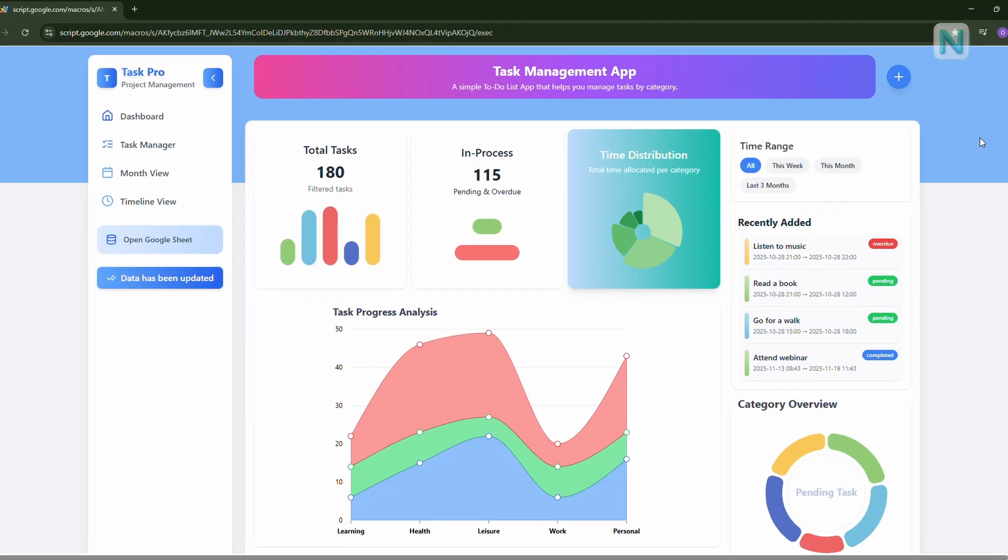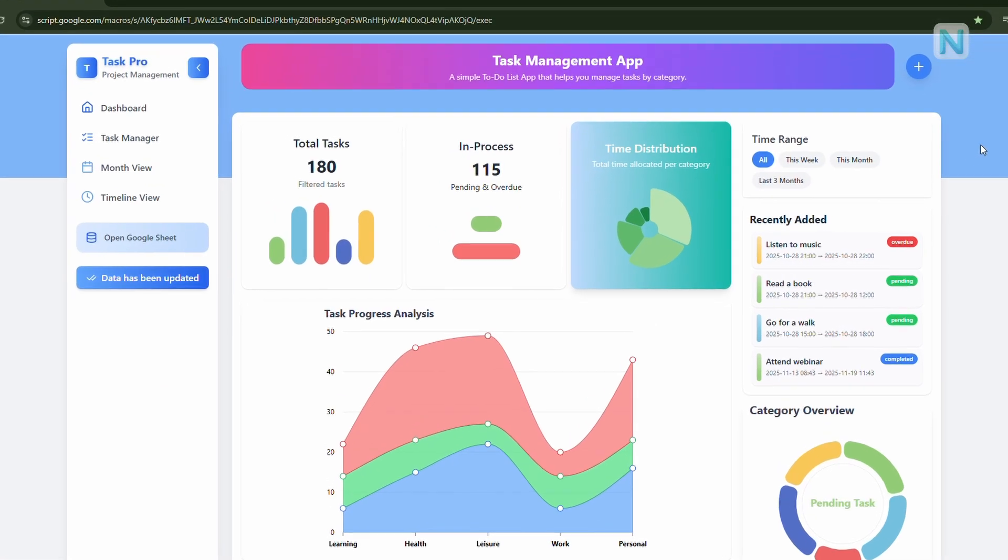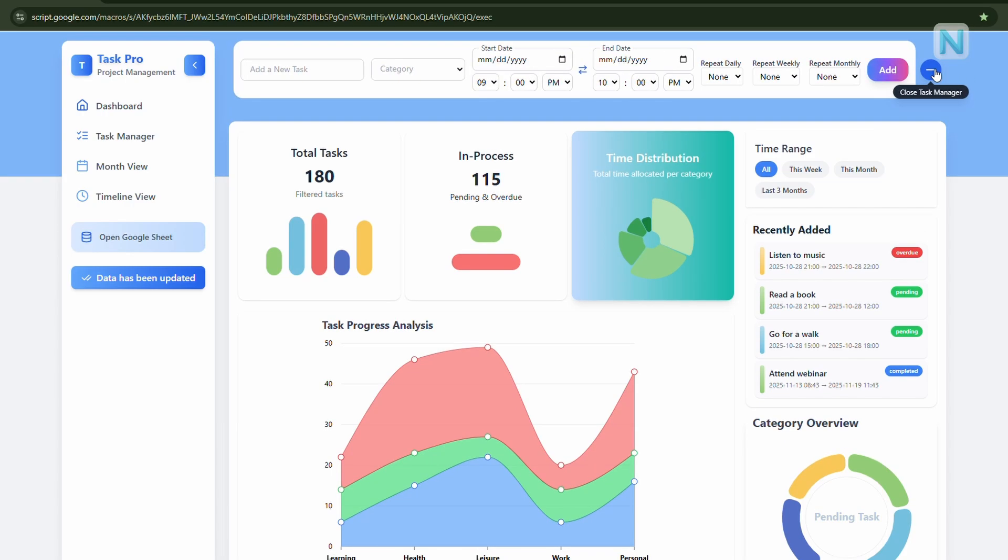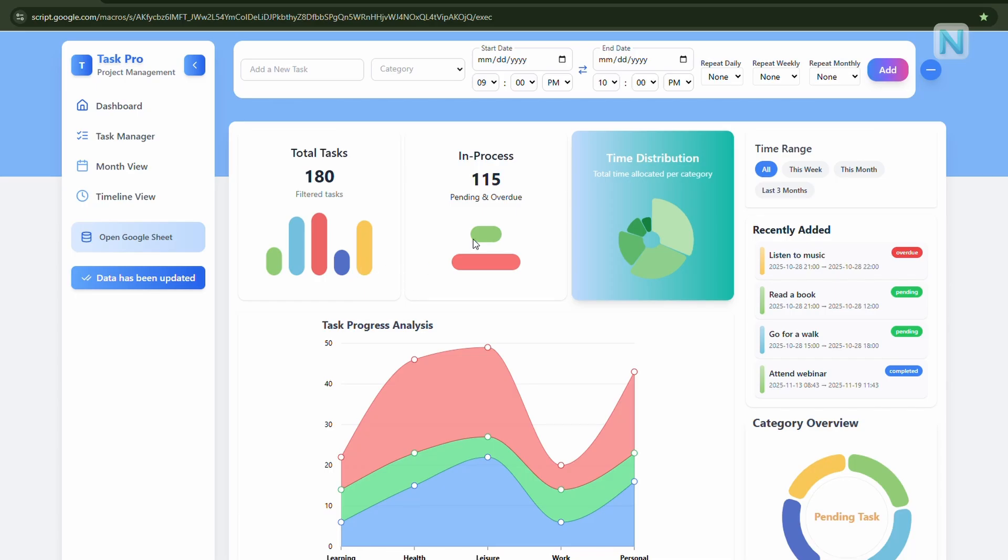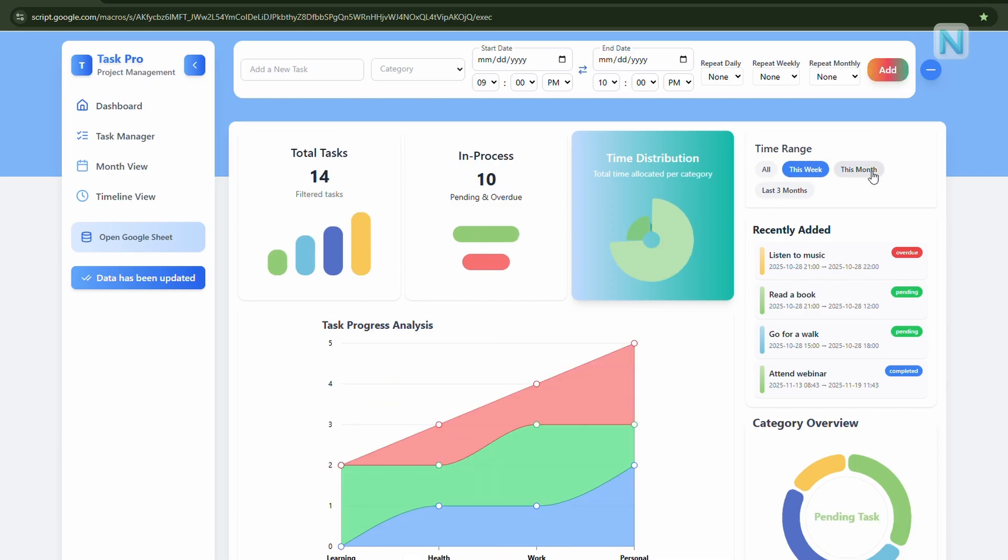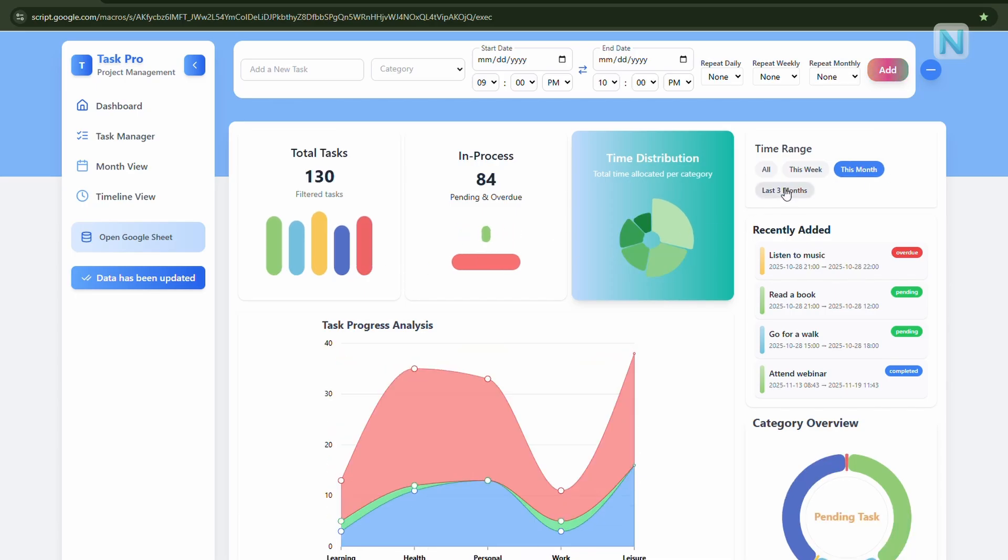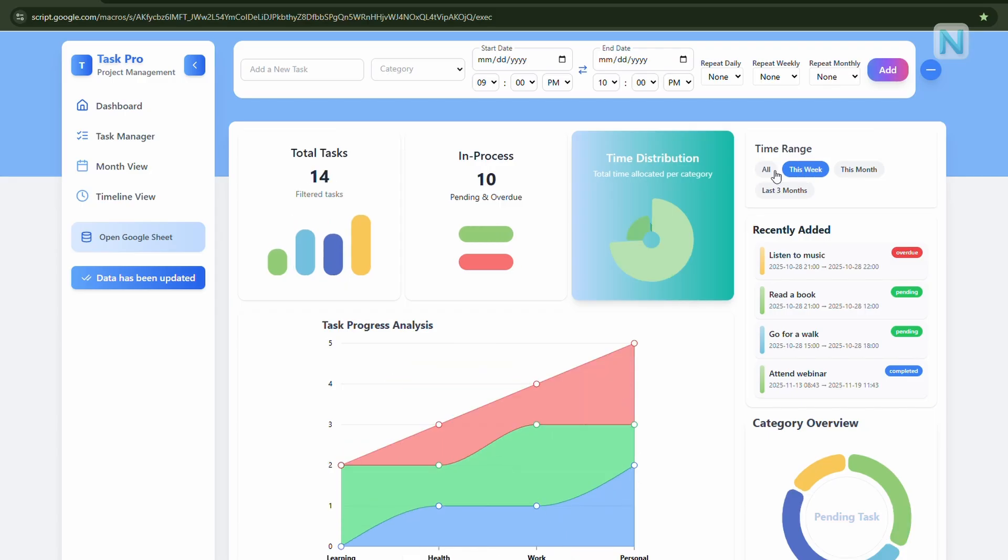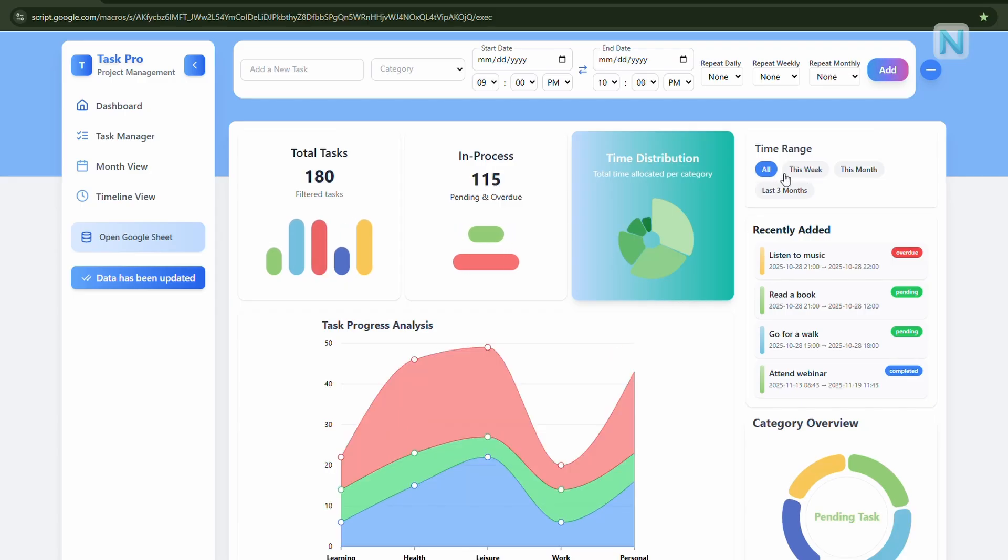Now, let's take a quick tour of the main dashboard. At the top, you'll find the header area, where you can create a new task, set timelines, and manage your categories. Below that, we have the overview charts, which show your tasks by category. When you change the time range, these charts update instantly, giving you a quick snapshot of your progress.